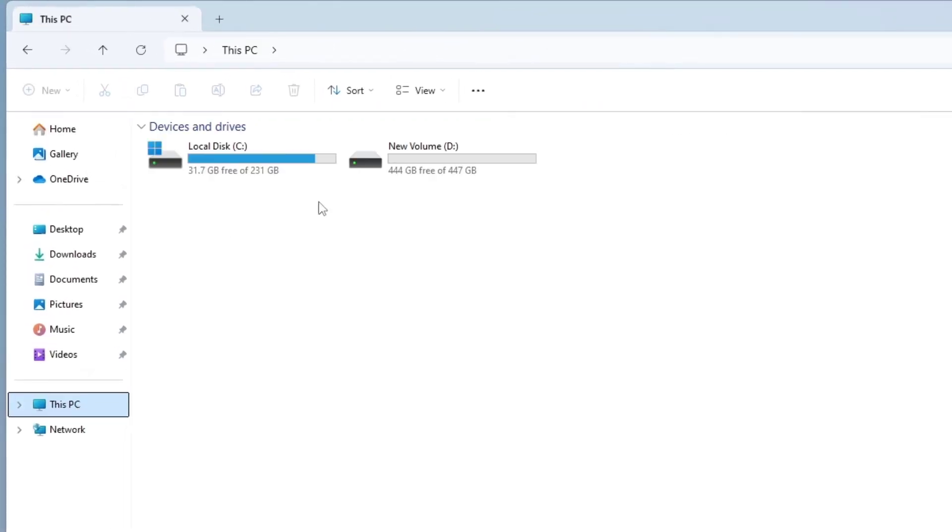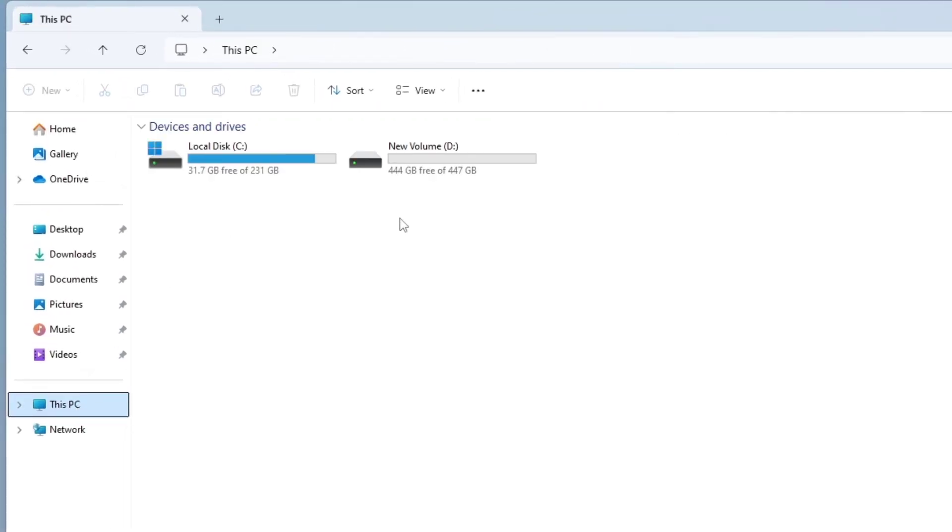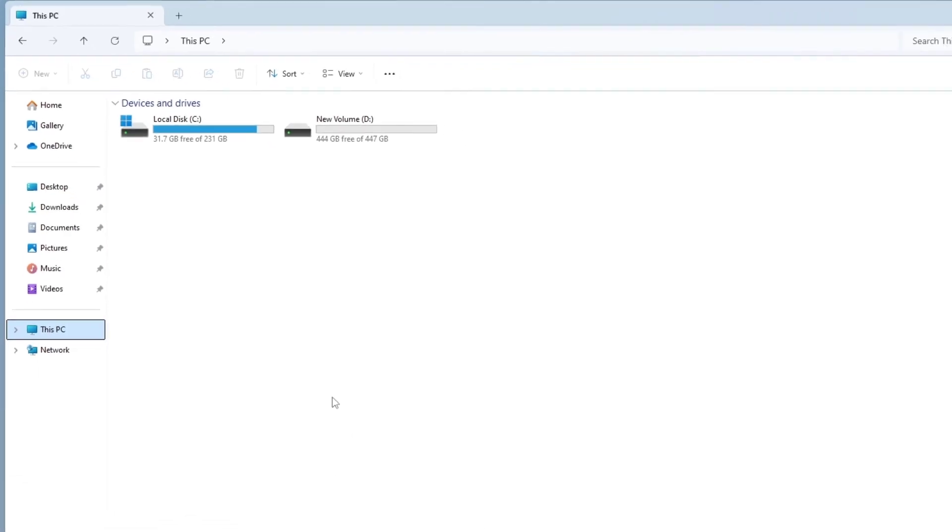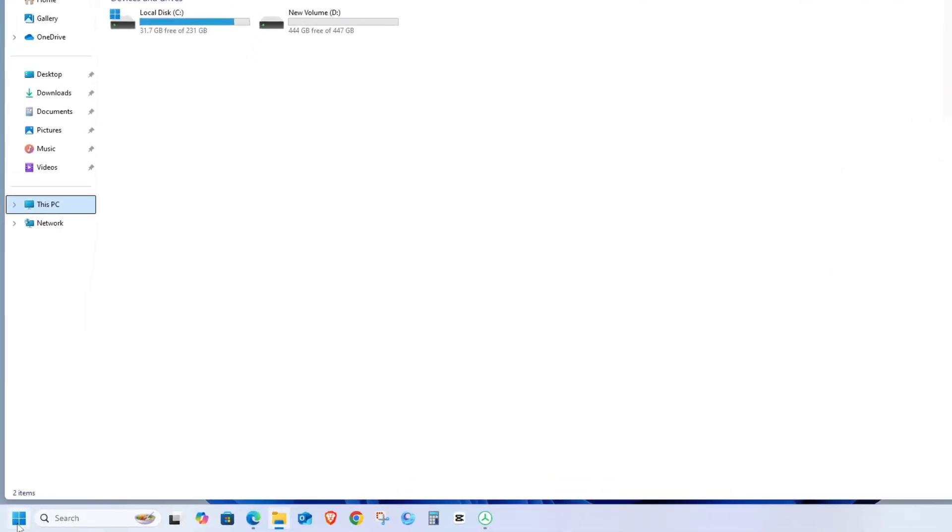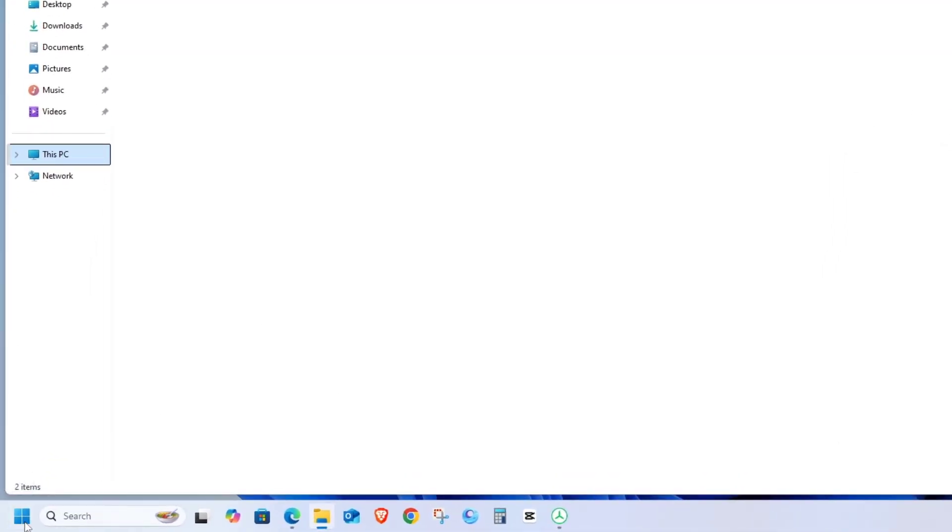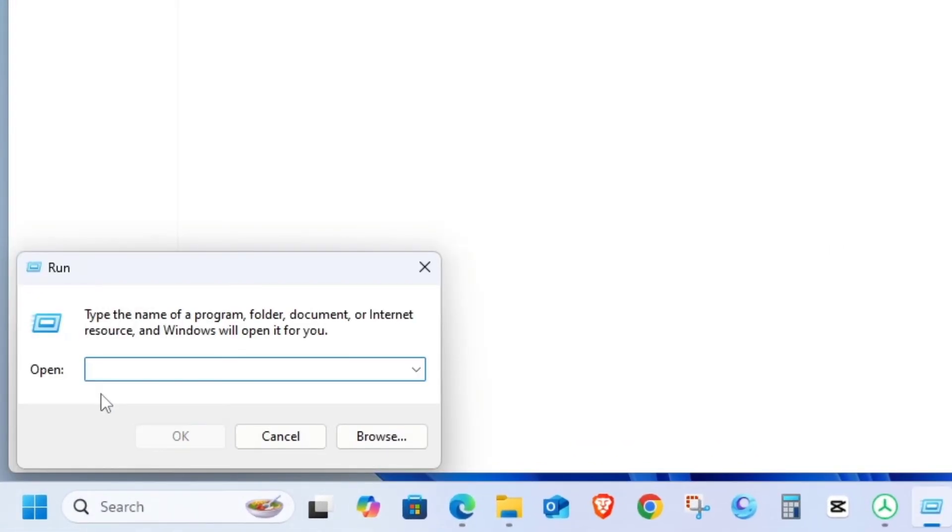Now, we can see that our drive has a lot more free space. This way, you can identify and clean up any unnecessary files to free up disk space.